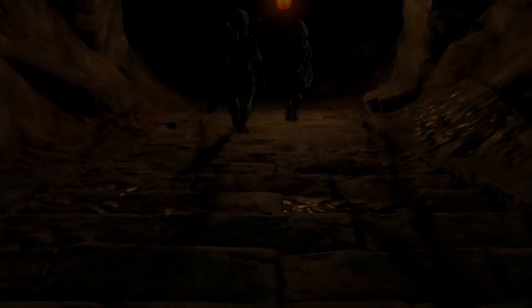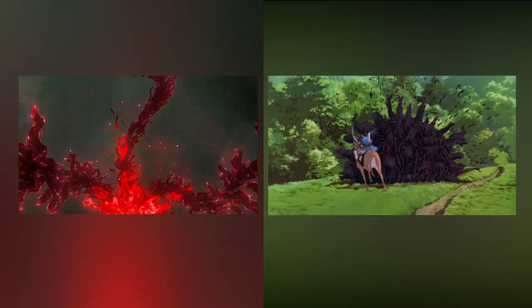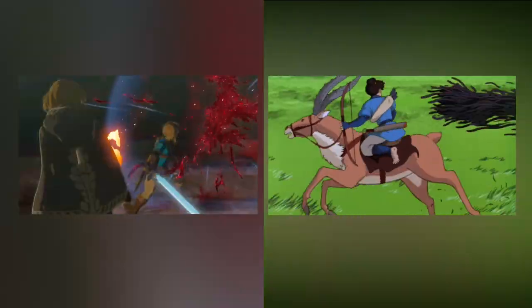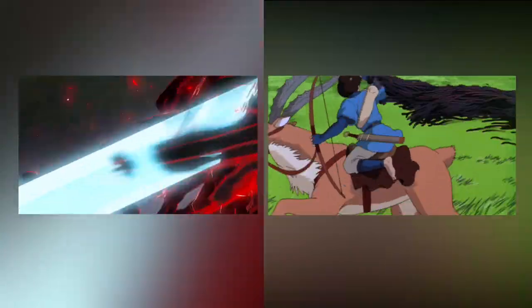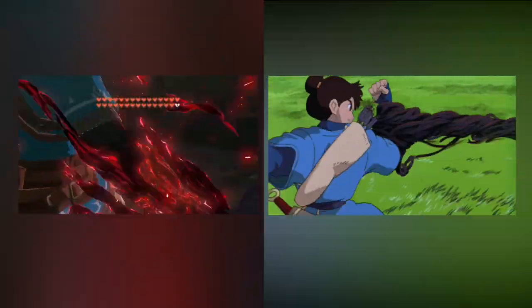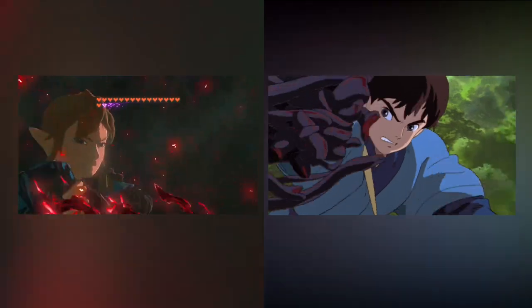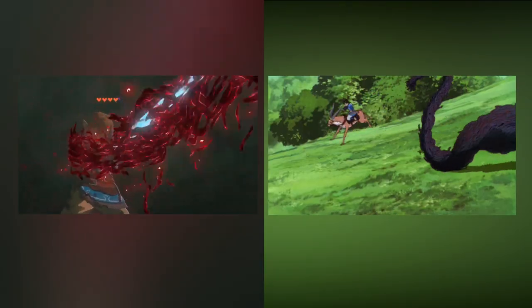First, I'll be pointing out a similarity that I think most people who've seen the movie Princess Mononoke will have noticed while playing the game. The main character of Princess Mononoke, Ashitaka, receives a very similar wound as Link does.